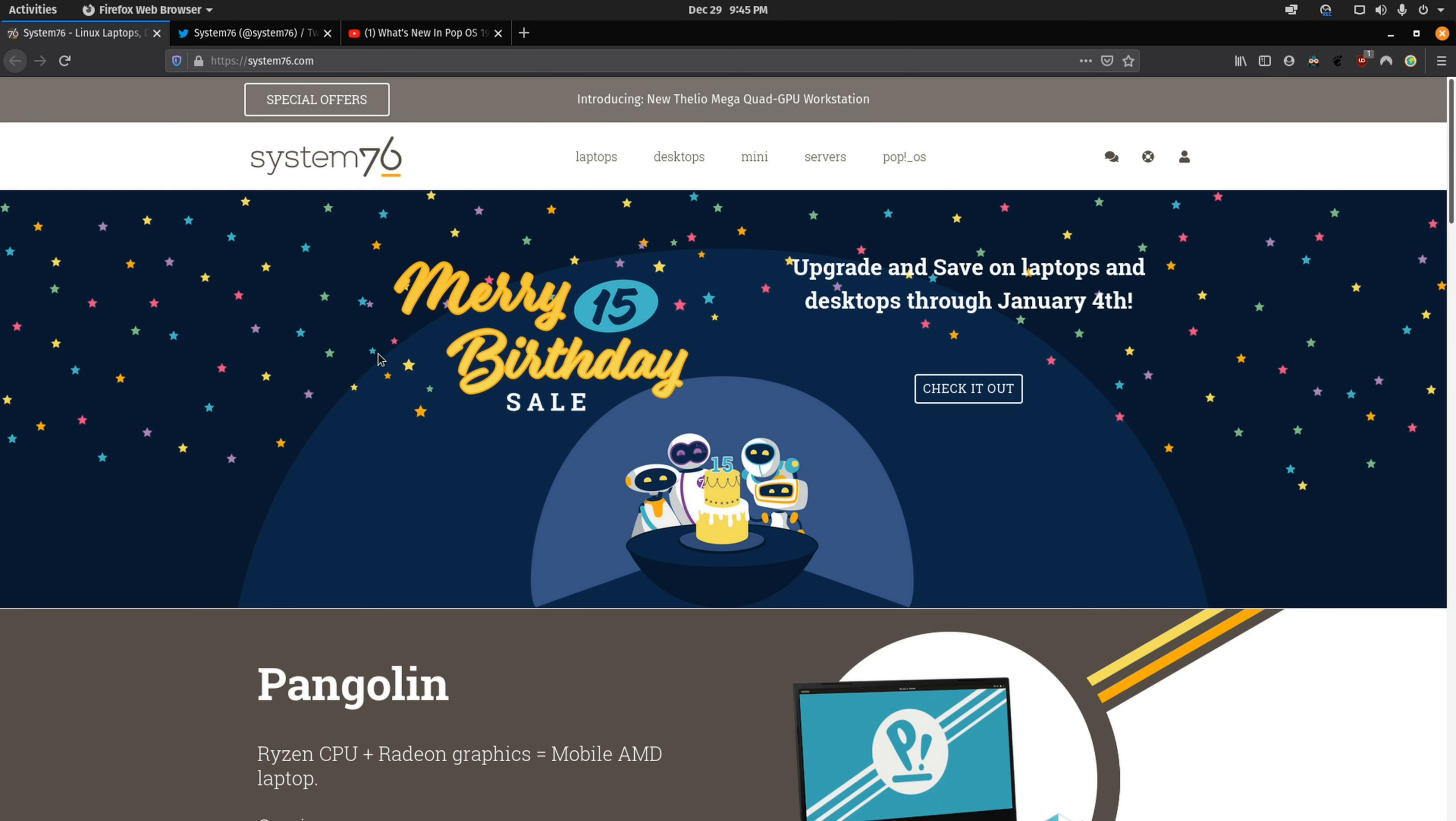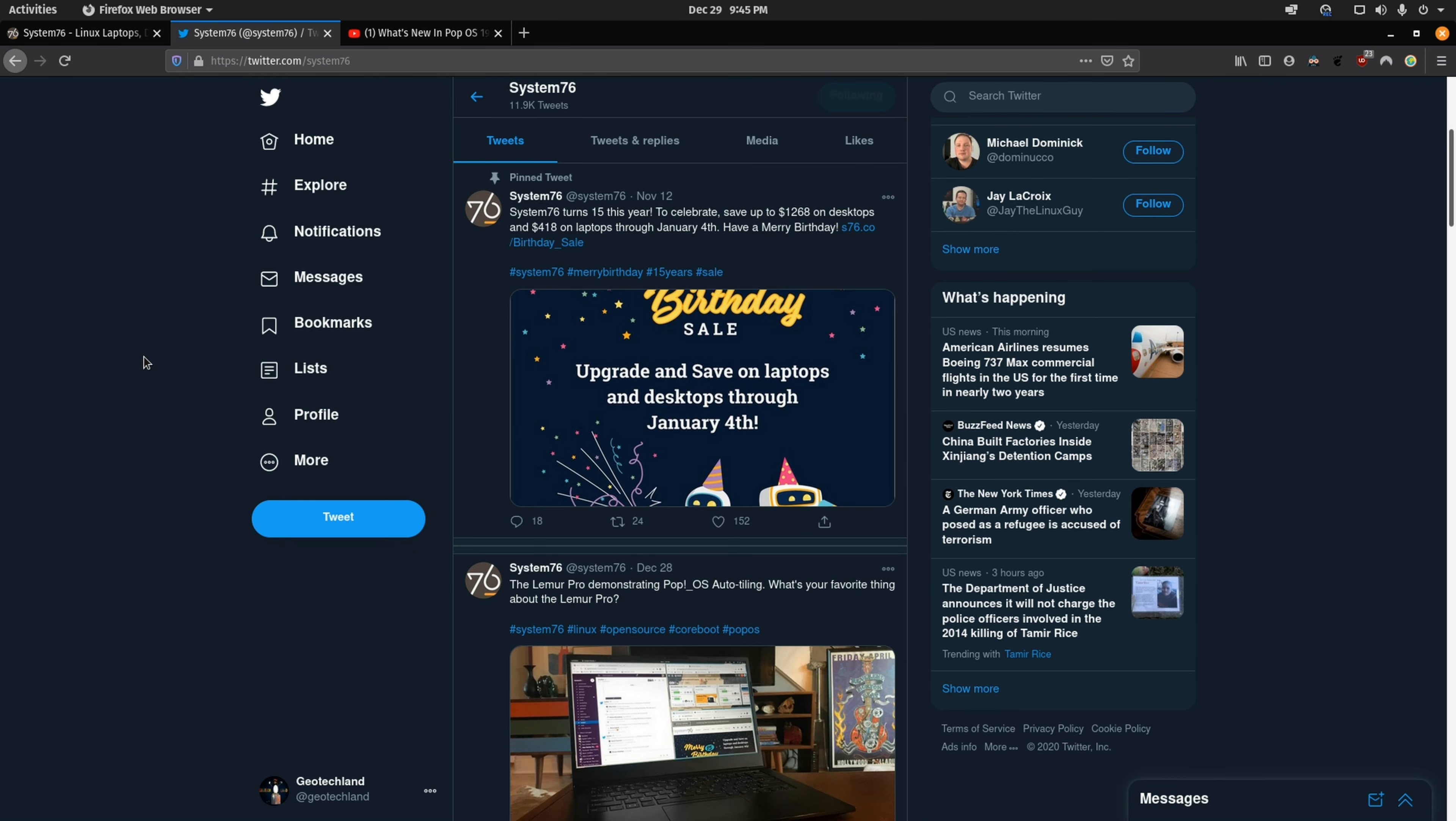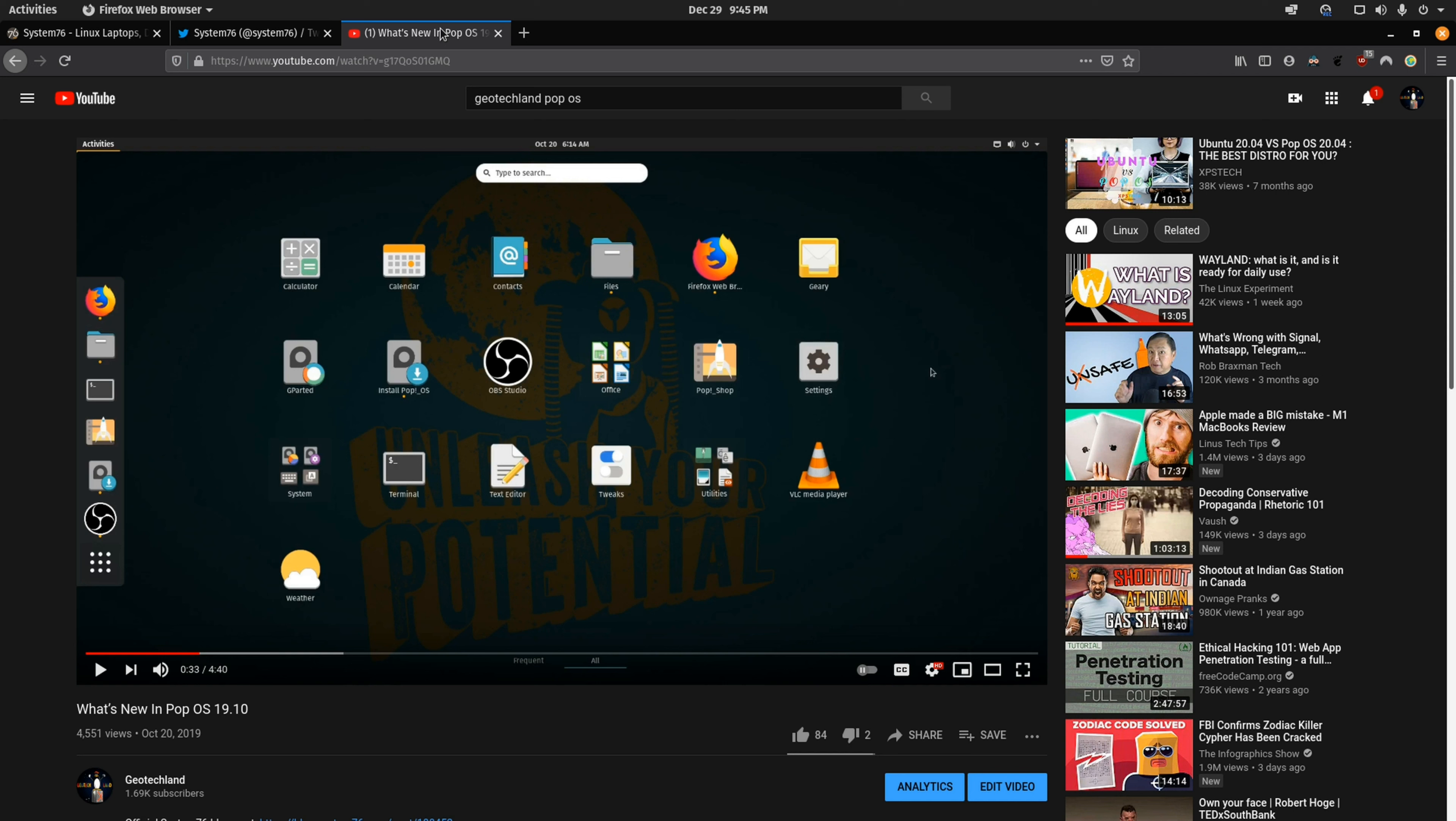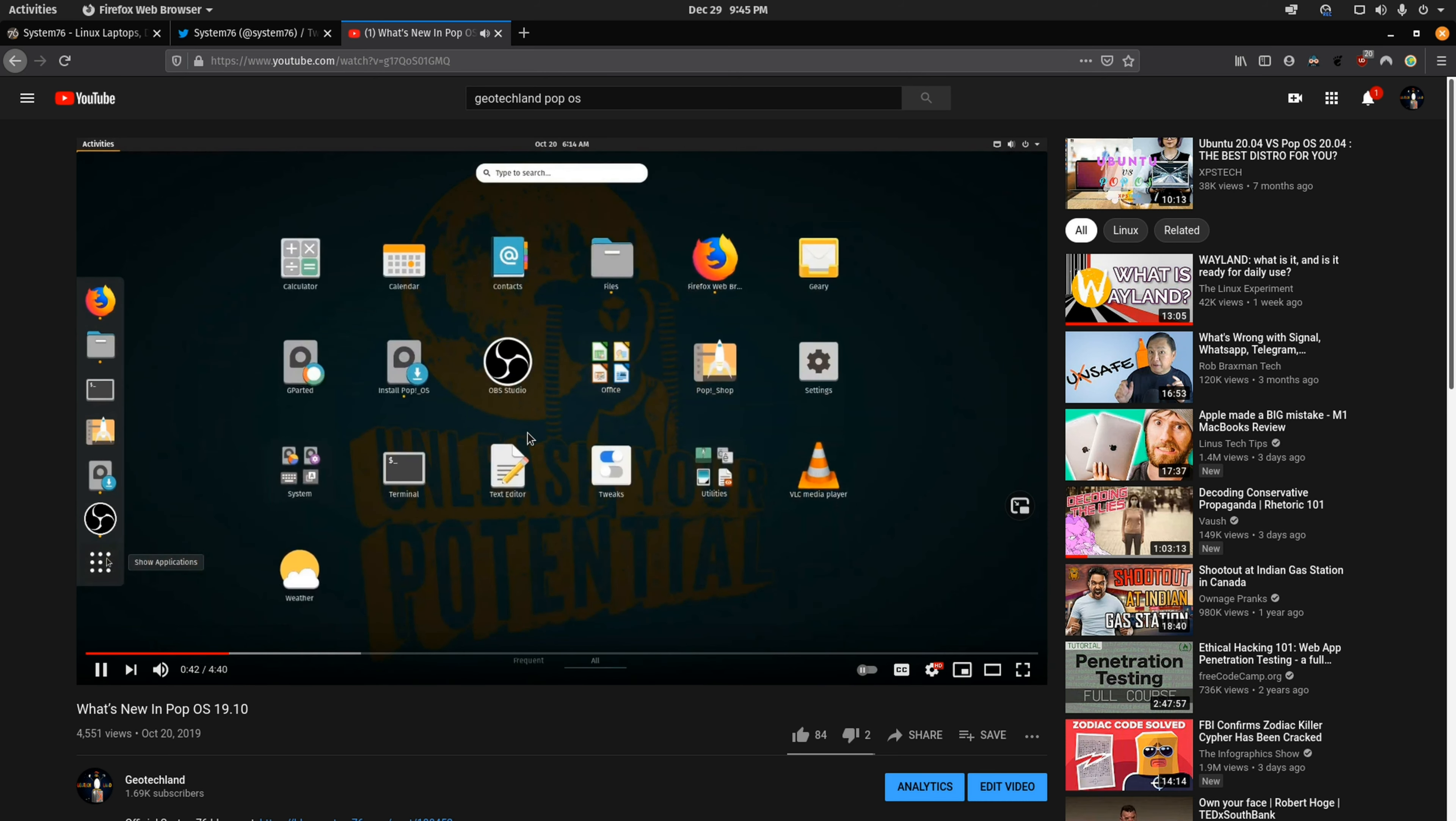And last but not least we have Pop!_OS which is made by the team over at System76. A few things they do well is that they're pretty active on social media so you get a good sample of what they're doing. They're doing a lot of things for Linux when it comes to open source firmware and just providing pre-installed Linux laptops and desktops. In terms of their OS when it comes to their theme the actual look and feel of it is actually pretty nice and they do a lot of unique things to the look.